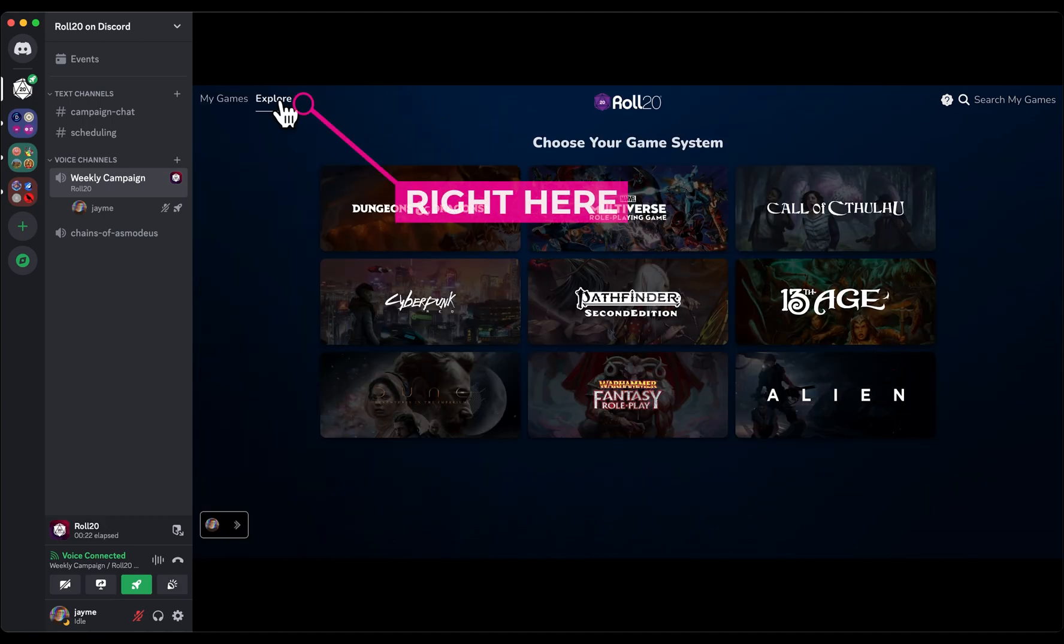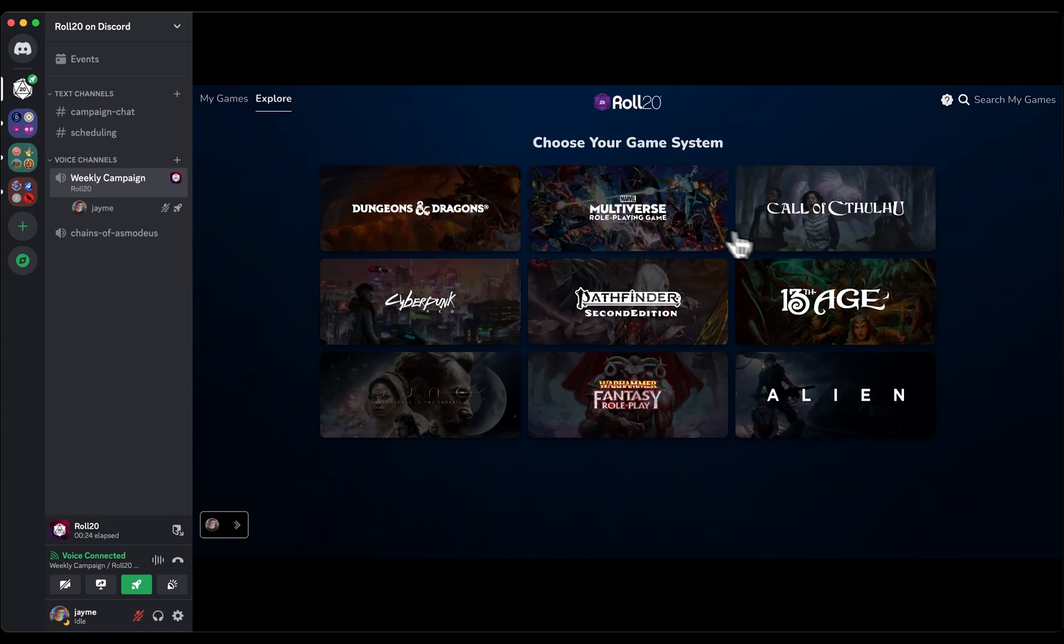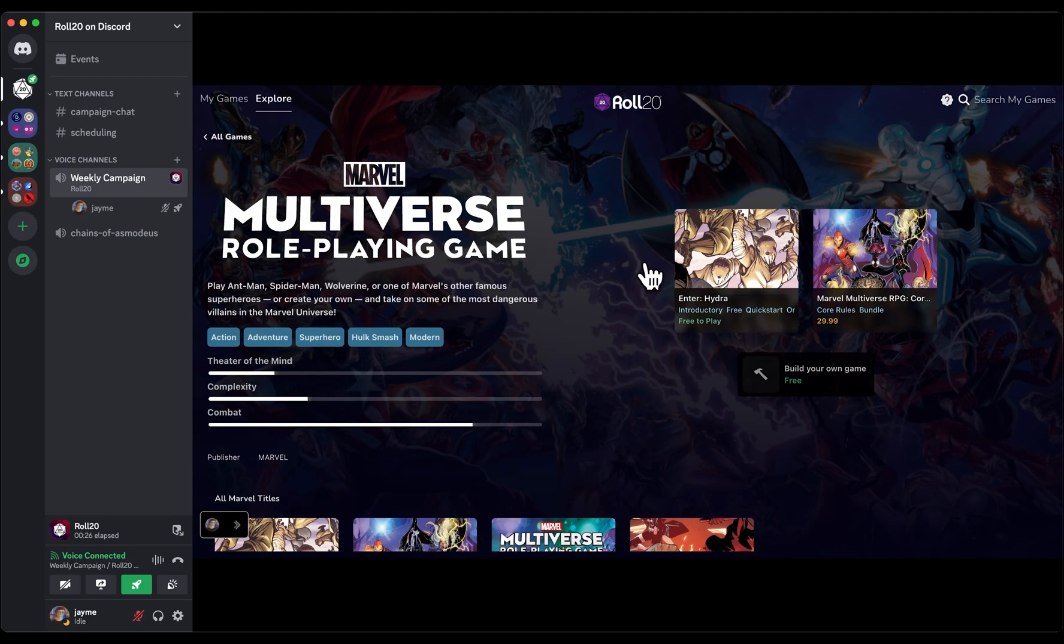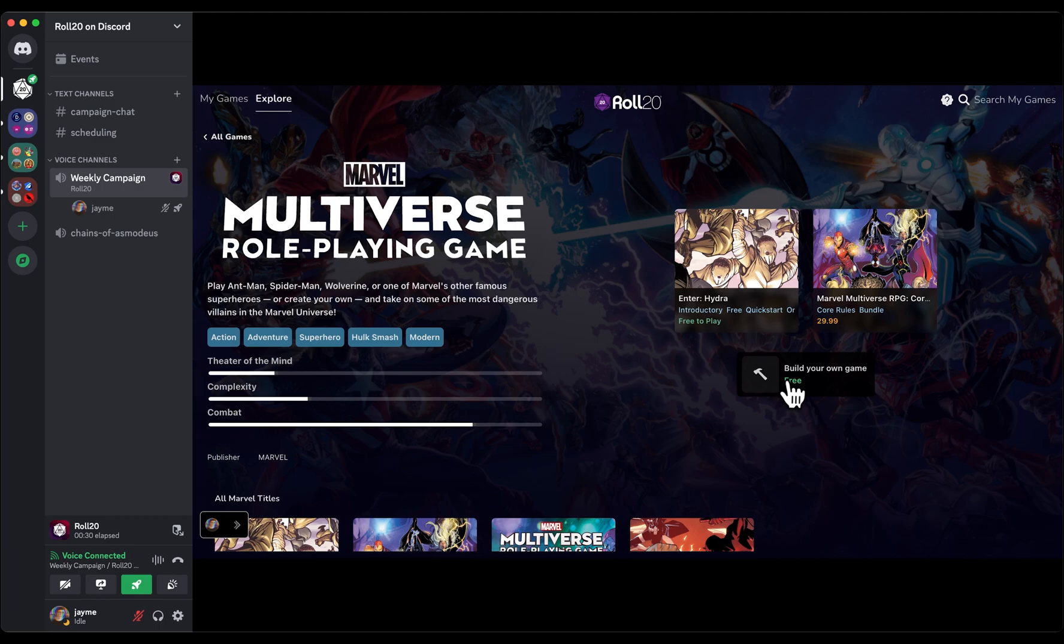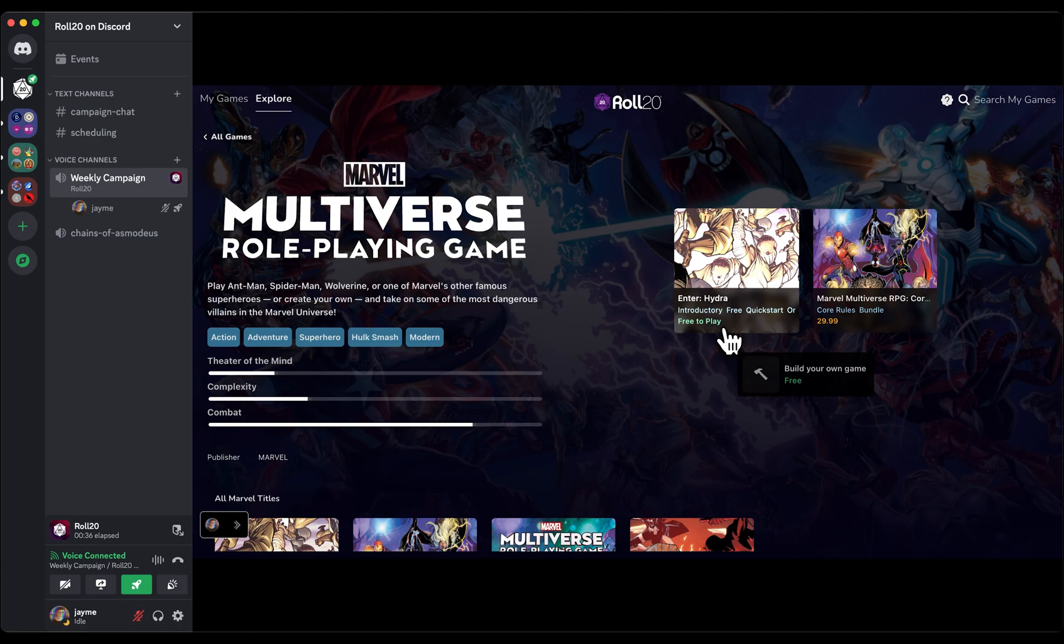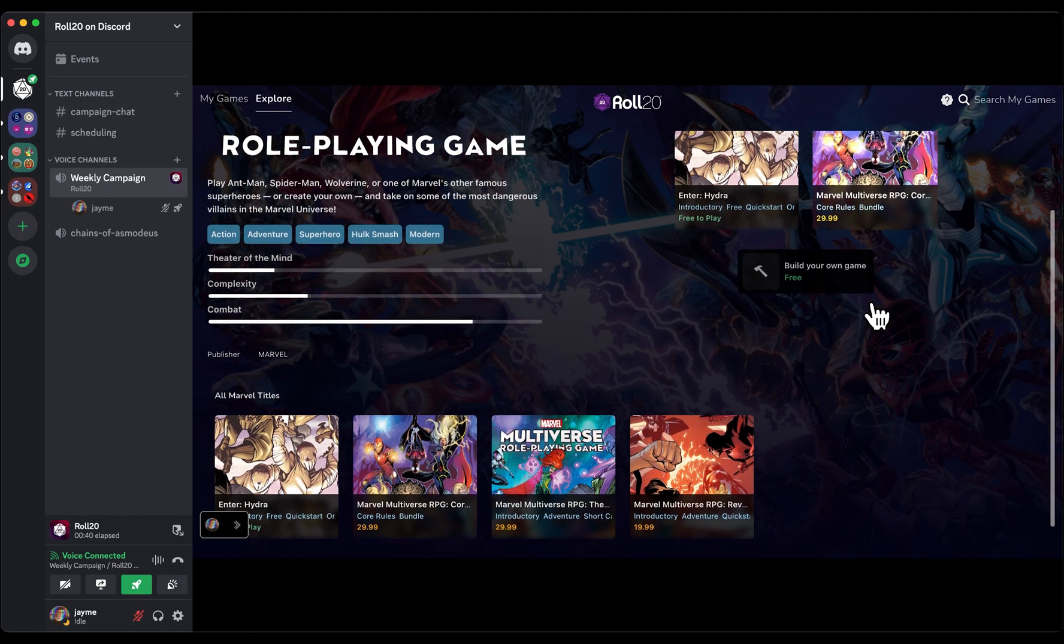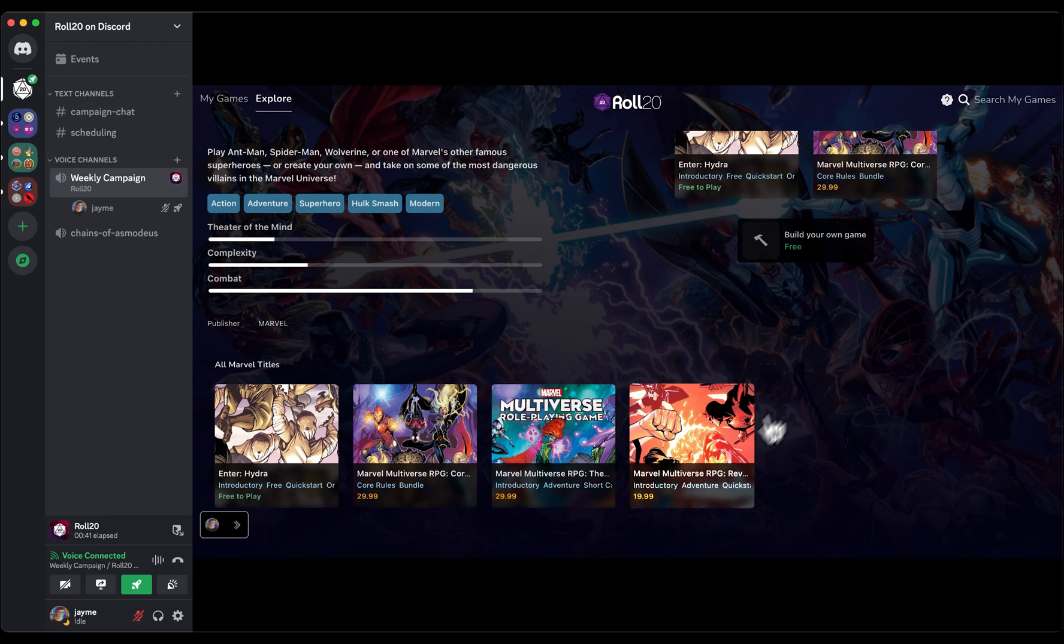The Explore tab features nine popular game systems. Clicking into each one tells you a little bit more about the game and gives you the option to launch a brand new campaign from scratch or start one using an adventure pre-configured for the virtual tabletop. We've included free options if you're trying something new and a few popular modules available for purchase from each publisher.